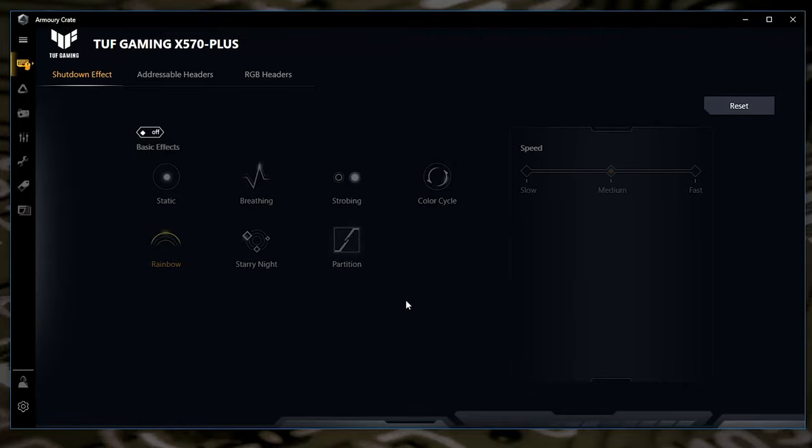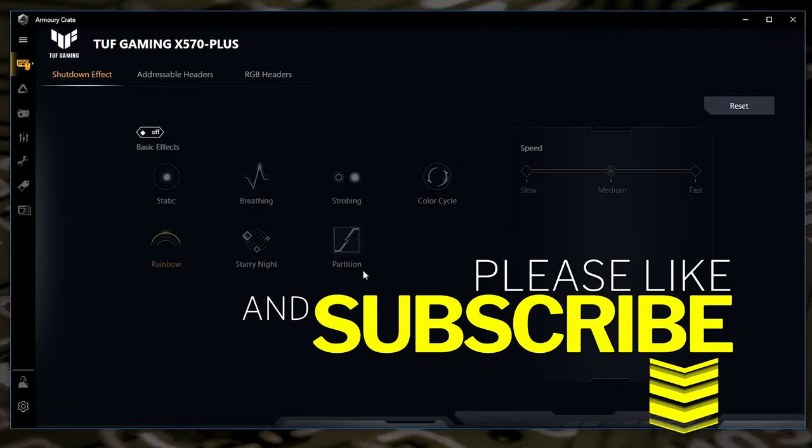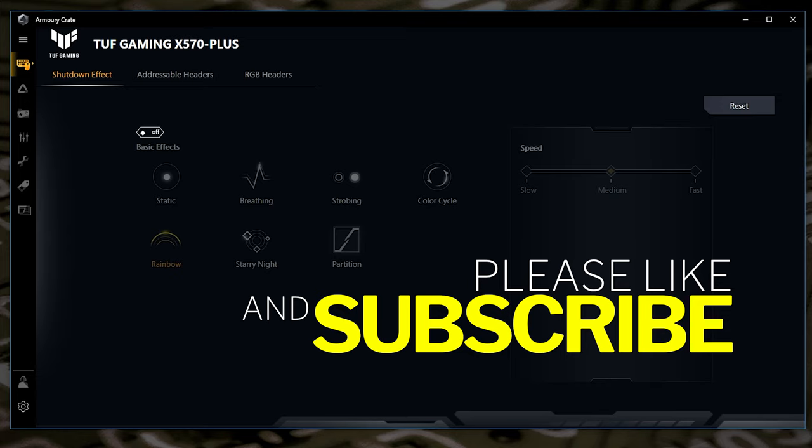So hopefully this video has been helpful to you. If it has, don't forget to leave a like. And also if you want to see more content like this on a regular basis, click on the subscribe icon and all notifications and you'll be notified of future video releases.